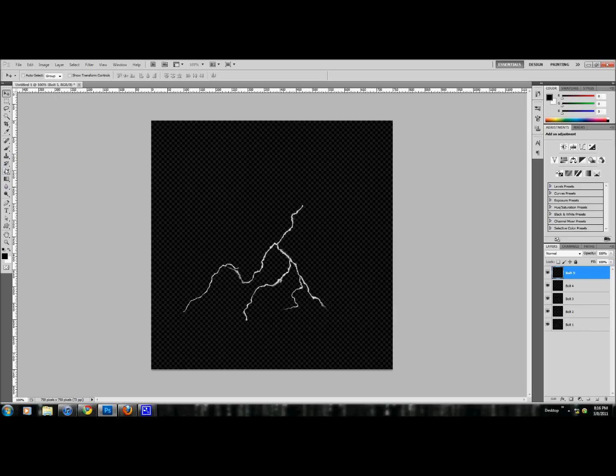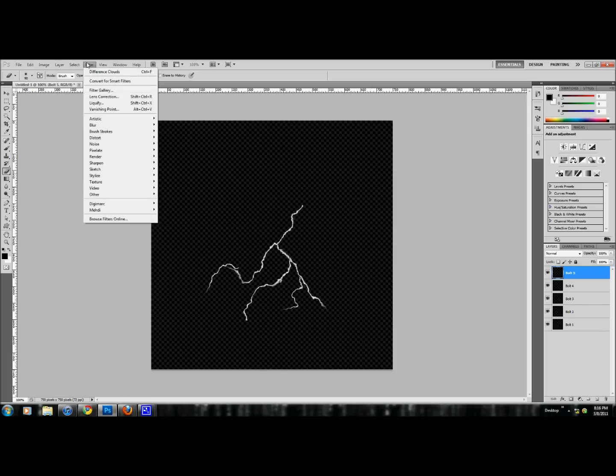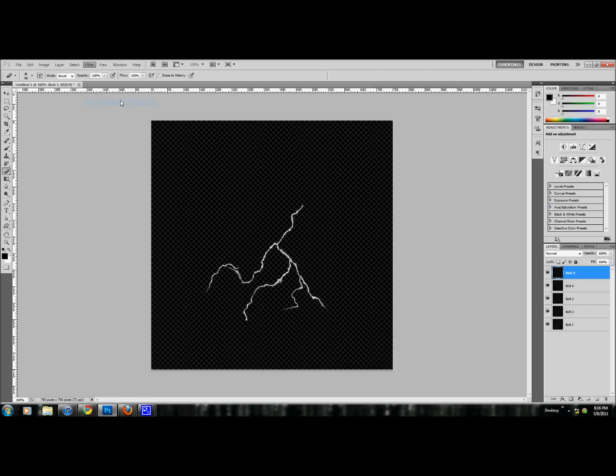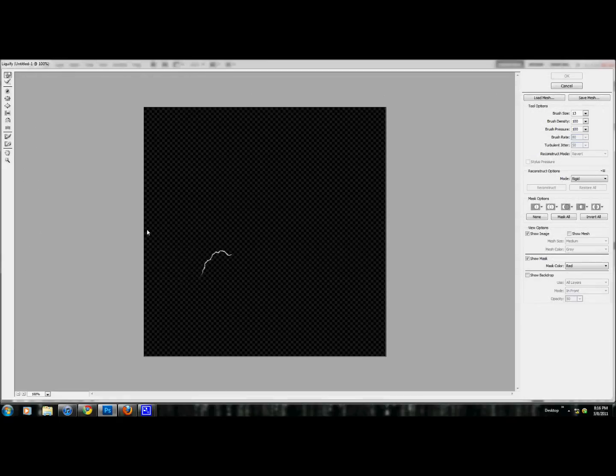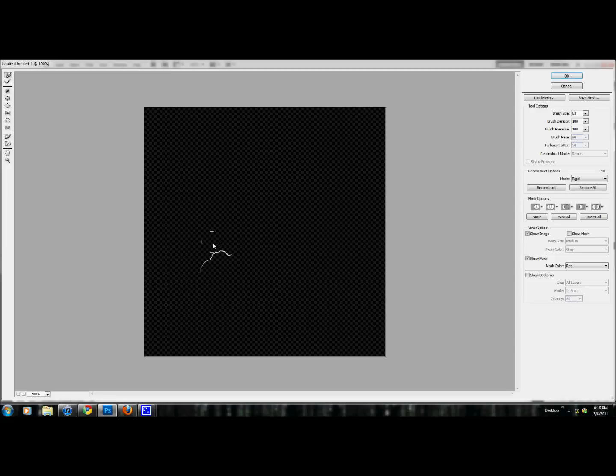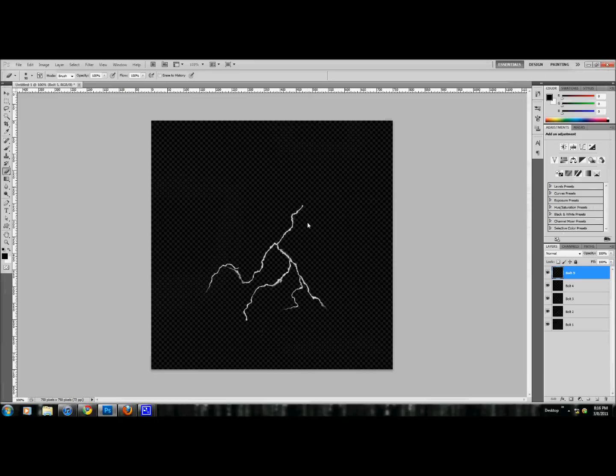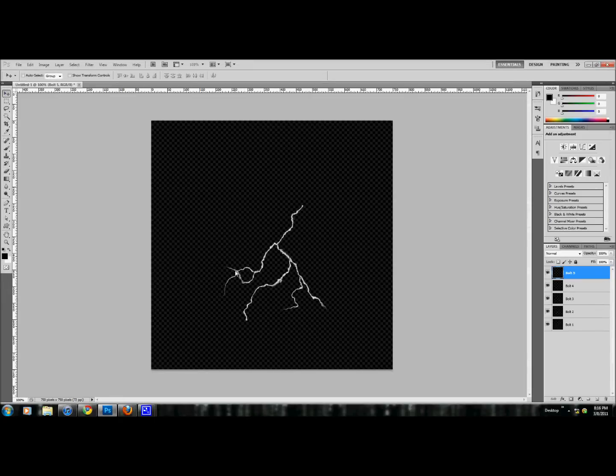Make it a lot smaller. Erase part of it. I'm going to alter the way that it's pointing a little bit. Enlarge that. Okay, it's perfect. You have your lightning so far.